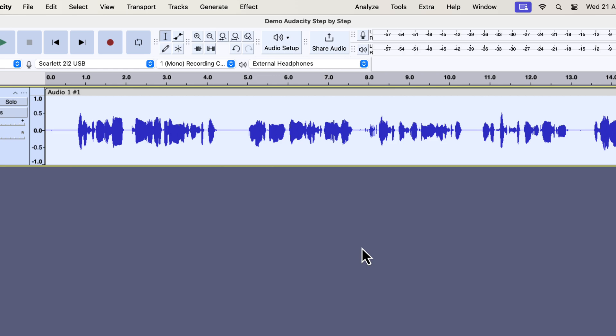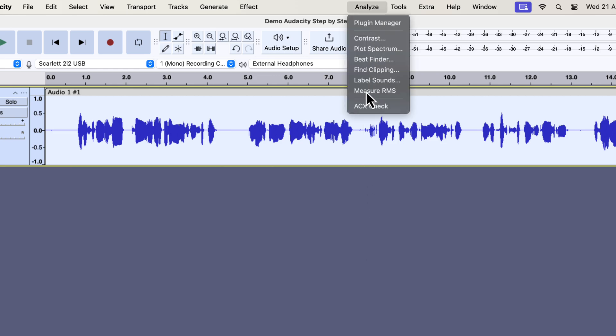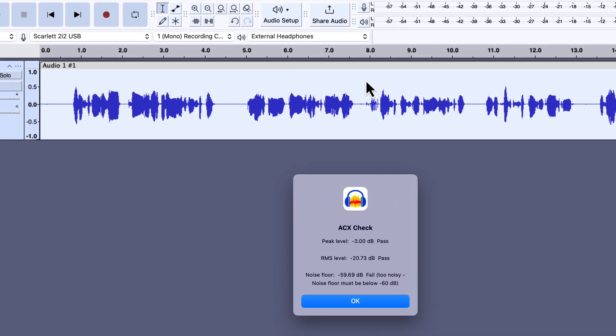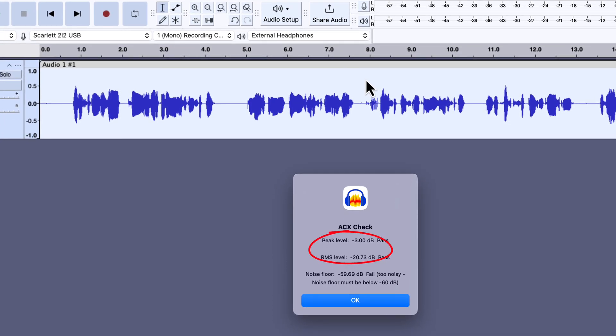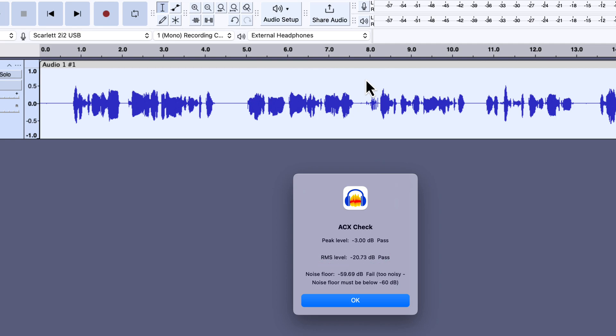The normalize effect is applied. We can check the ACX check values to confirm the peak level. You can see the peak level is now minus 3, and the RMS level is minus 20.73. For this tutorial, ignore the noise floor — we will only focus on the RMS level with respect to the peak. The compressor effect aims to increase the RMS level without increasing the peak level. After applying the compressor, we will set the peak to minus 3 dB again, and you will see the RMS level will increase. Please note that the RMS level is minus 20.73 dB now — we will apply the compressor effect and later this reading will be compared.